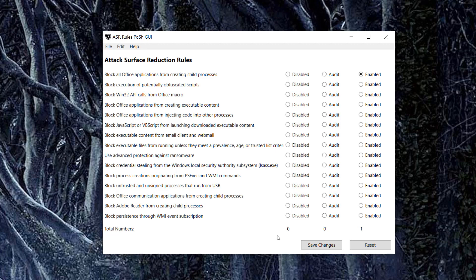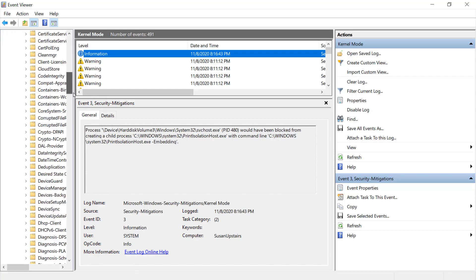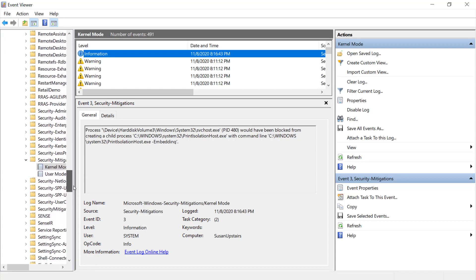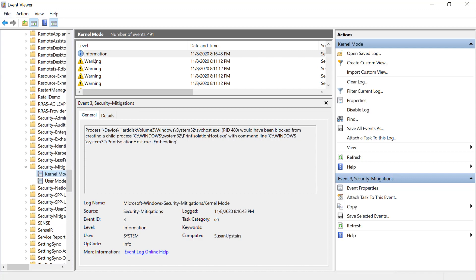You want to look for event 1122 in your event logs under Applications and Services, then Microsoft, then Windows, then Security Mitigations. Again, it's under Applications and Services Log, then Microsoft, then Windows, and then it's all the way down under Security Mitigations, all the way down here. And then it's also under Kernel Mode, where you want to look for any 1122 event logs and see what's going on in your systems.